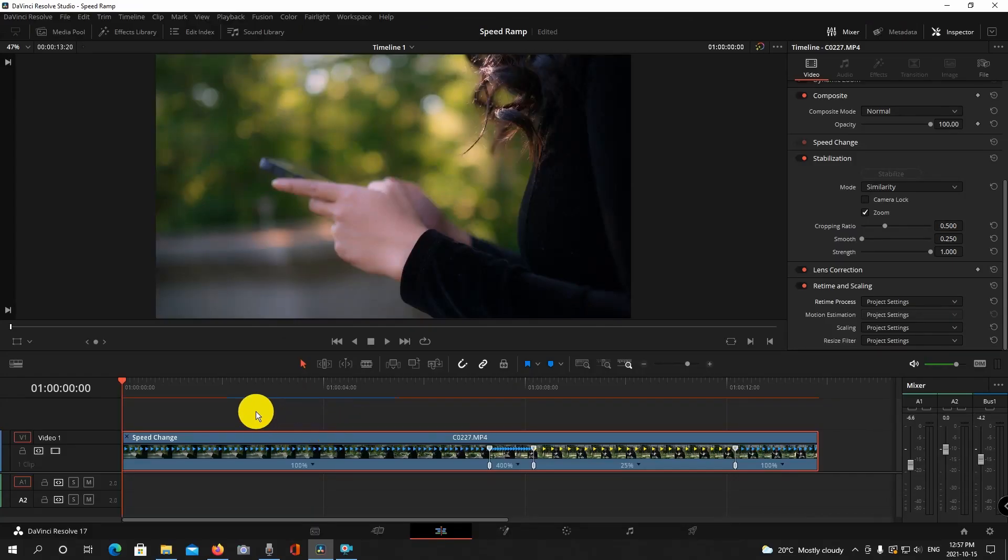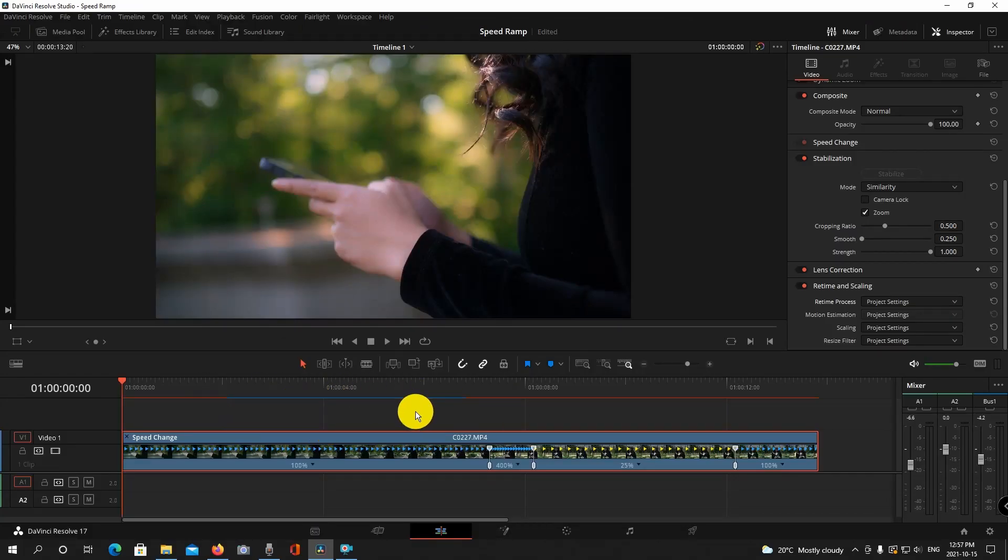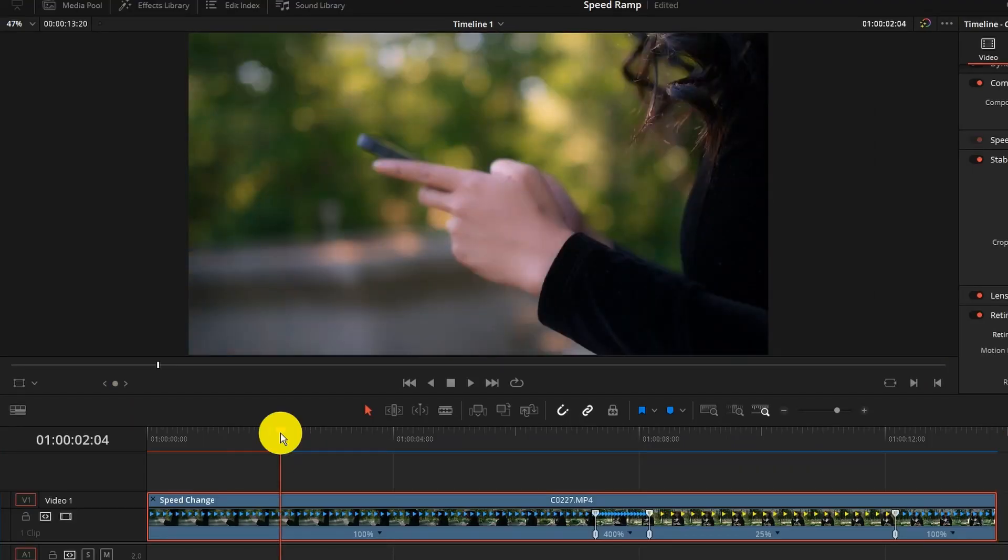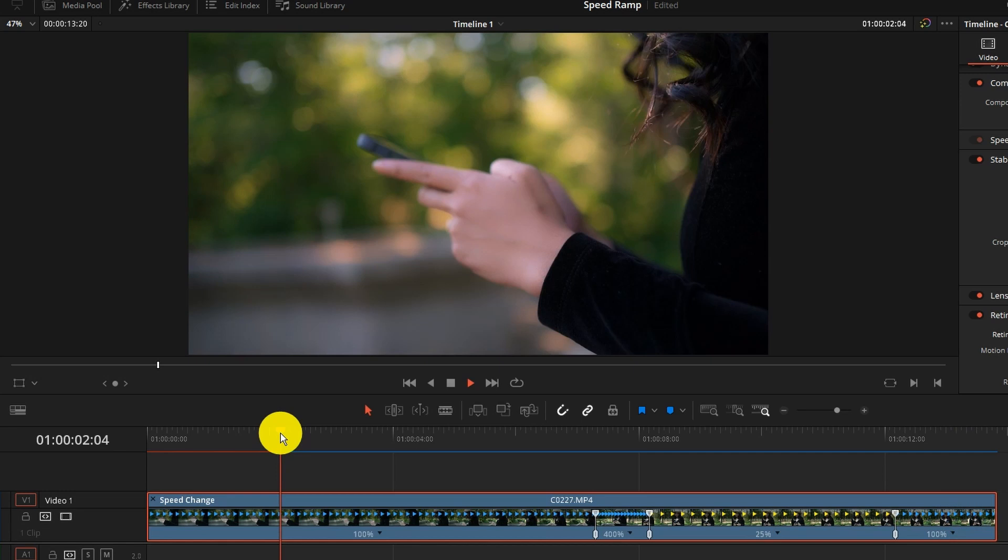Now you're going to see the blue line here. That basically just means that the clip is rendering so that you could play it and it's actually going to look smoother when you play it back. So let's do a little preview of how it looks here now.